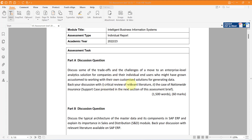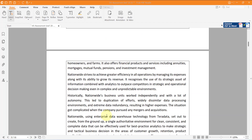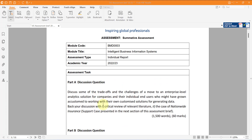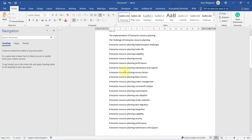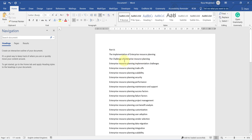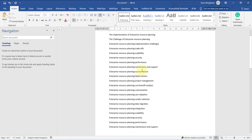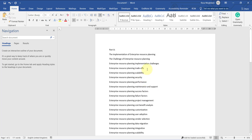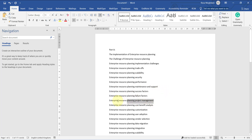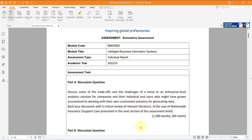You have to provide a critical review of relevant literature — this is quite important. You also have a case study provided to support your ideas. You have to use some valuable keywords; I suggest using the keywords listed here. For Part A, all of these keywords would be useful. Bear in mind that if you mention anything — for example, security, performance, success, failure, or project management — you have to support it with the case study.